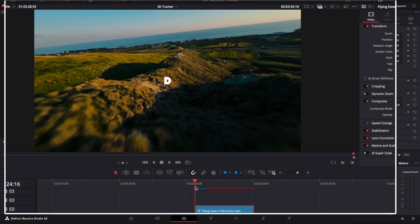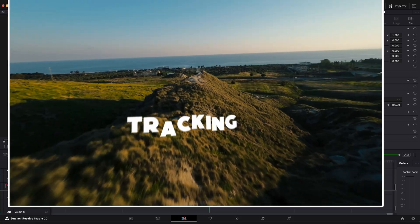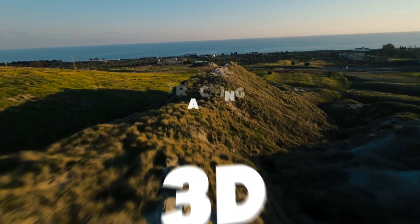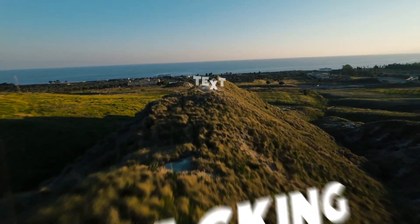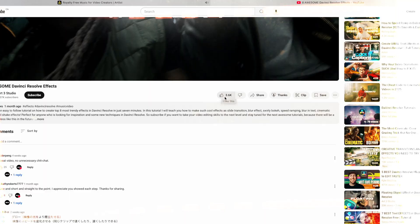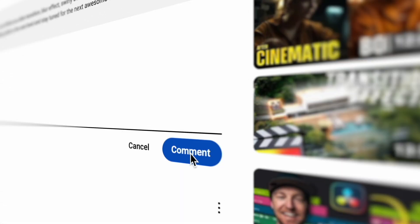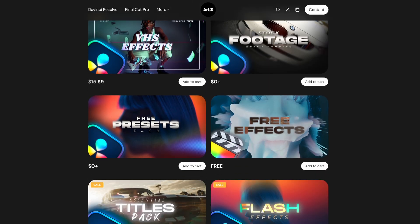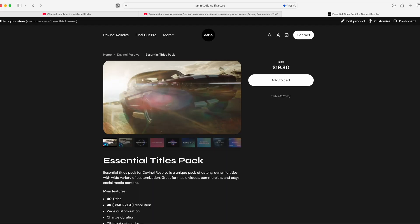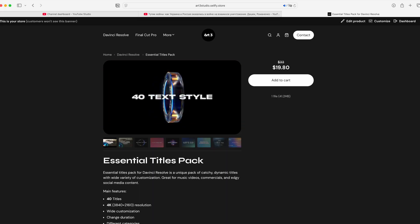Let's see the result. That's it! Don't forget to like, subscribe, and drop a comment if you enjoyed the content, and visit my store to download some cool plugins and free stuff for DaVinci Resolve. Thanks for watching.